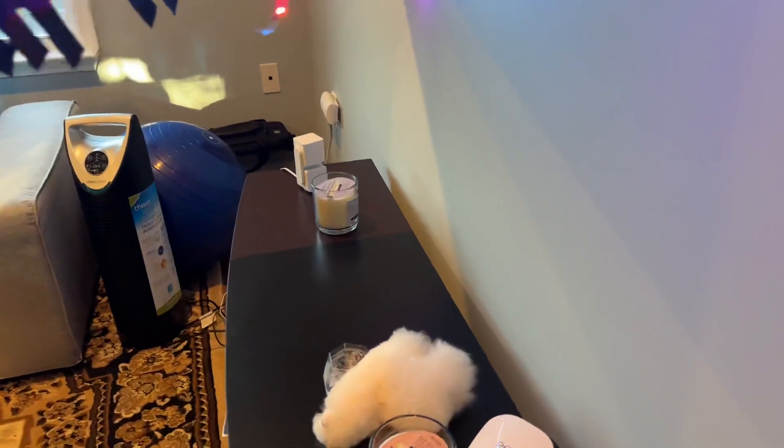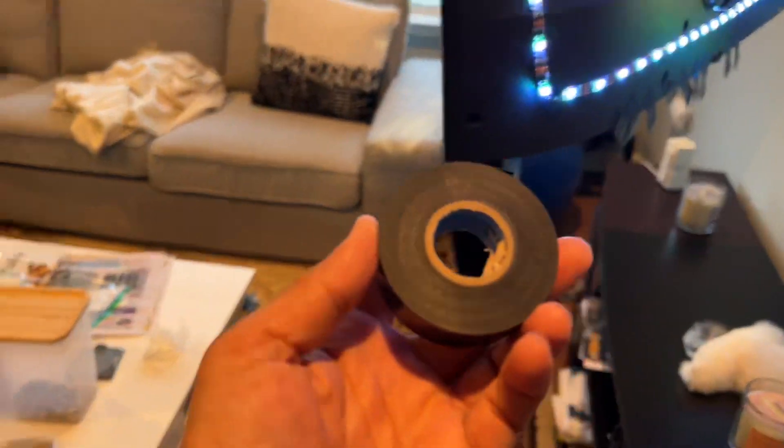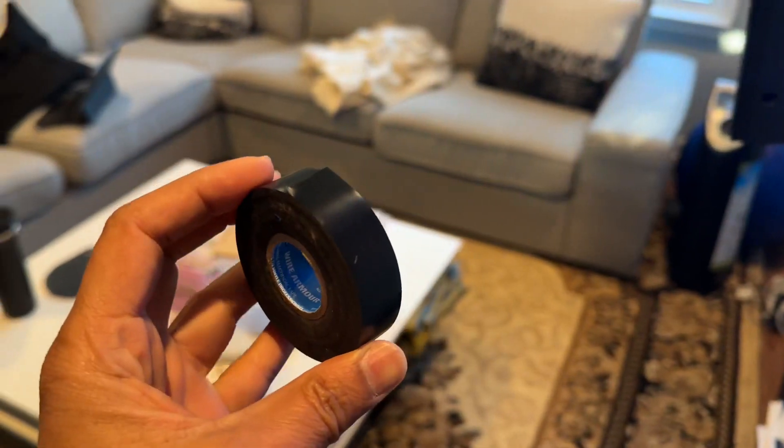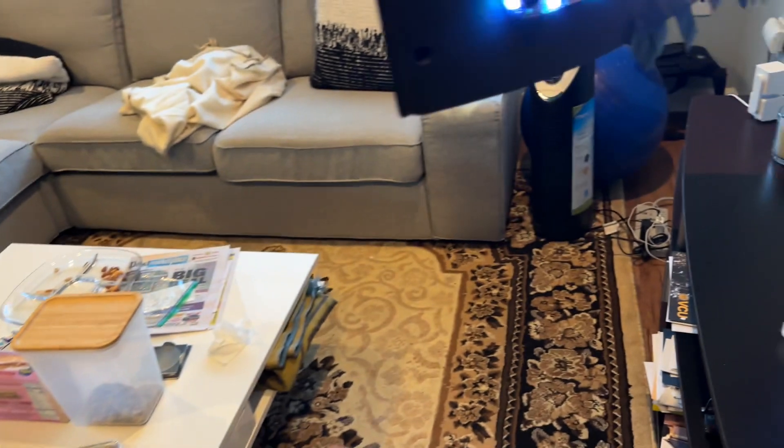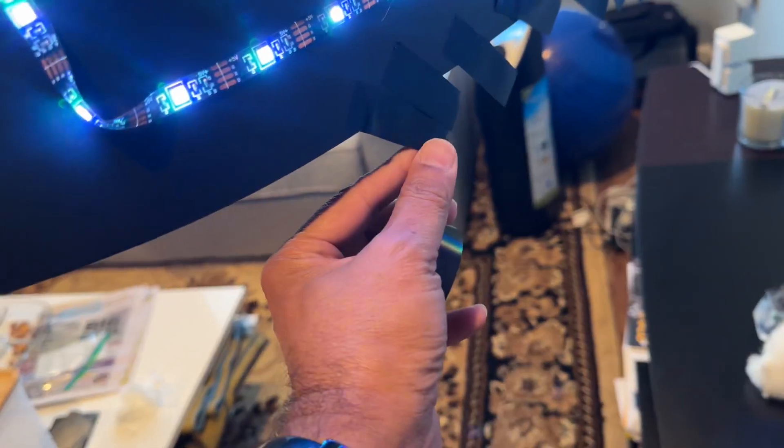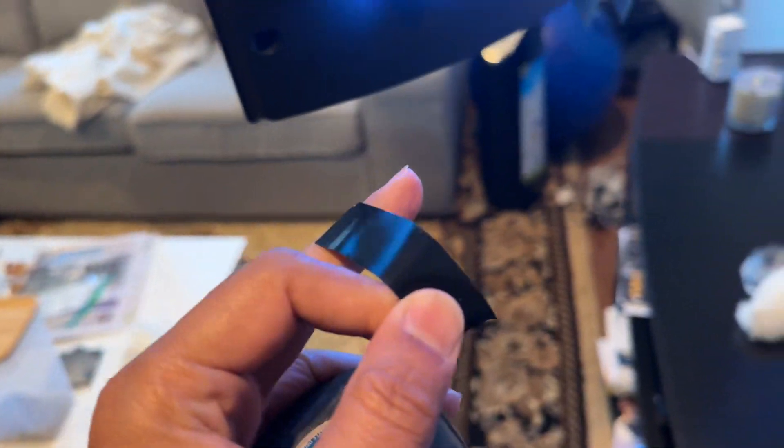So what I did, I got some electrical tape, and I cut them in small pieces like this. Small pieces as you see, all of them are here.